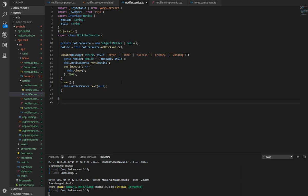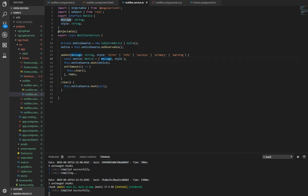It is as simple as you can see here. As you can see in the service class, which is known as notifier service, all we did is declare an observable.